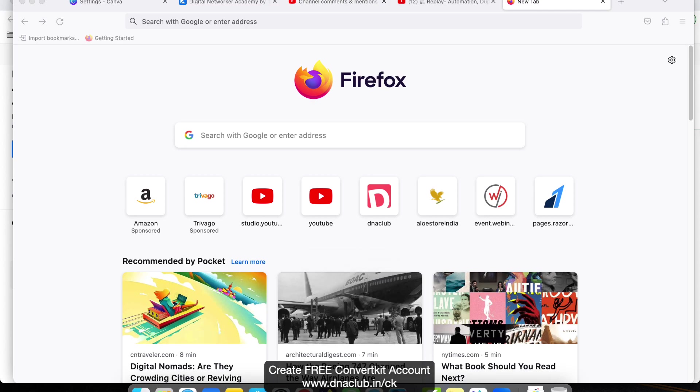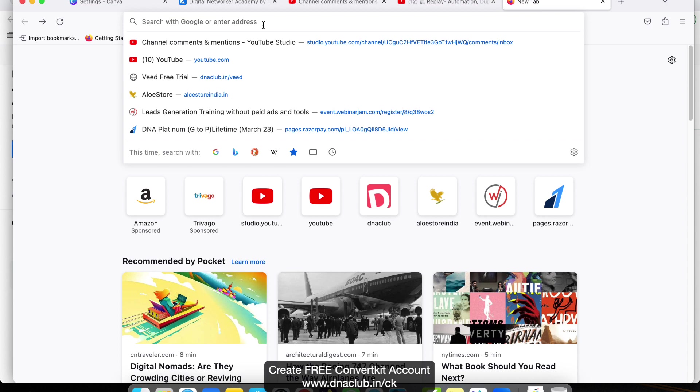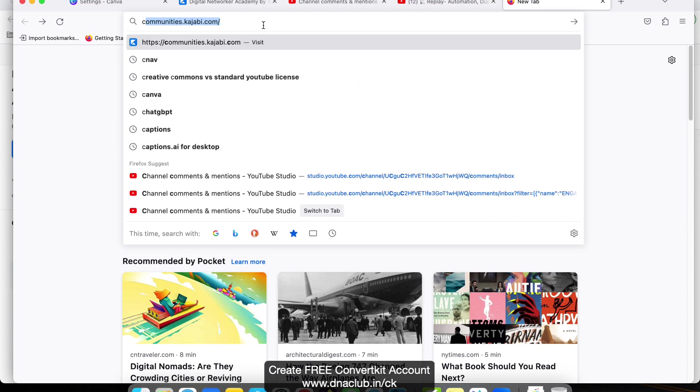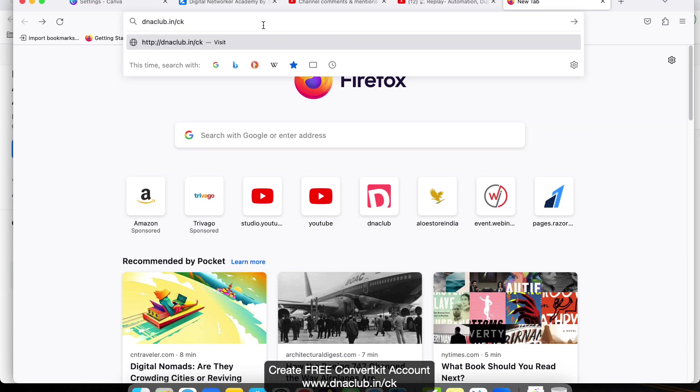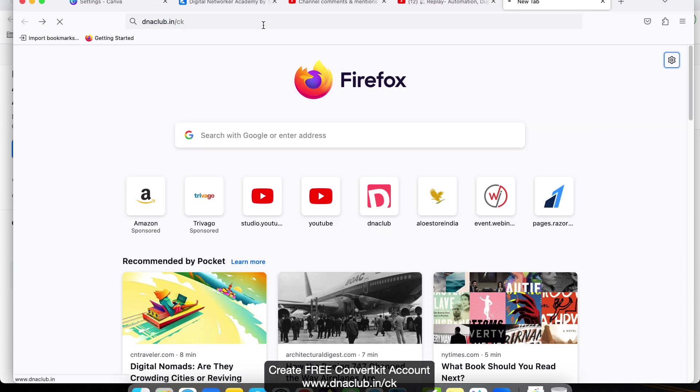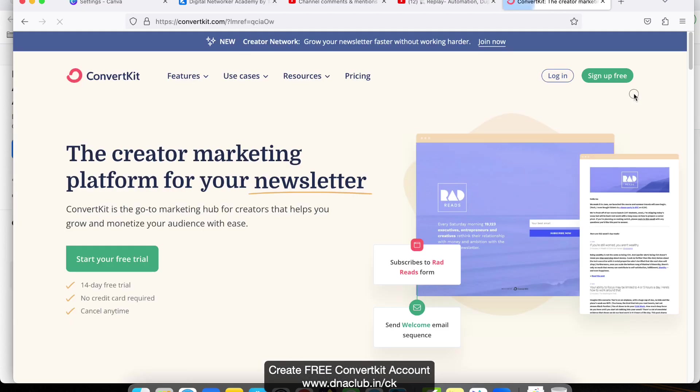Hello, in this video I'm going to explain how to create a free ConvertKit account. For this, you need to go to this link: dnaclub.in/ck. It is going to open the ConvertKit screen like this. This is the home page.